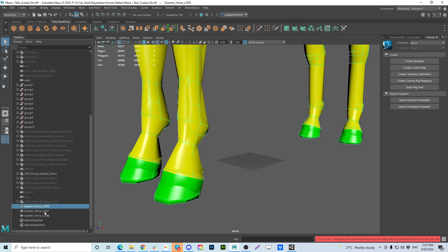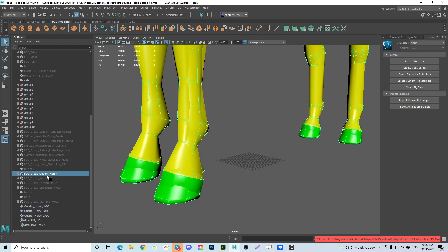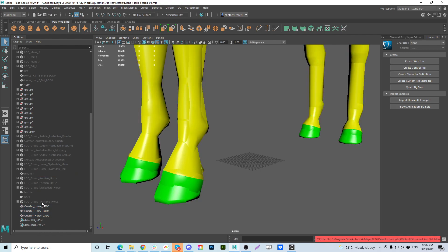So here you can see quarter horse, LOD 0, LOD 1, LOD 2. There's nothing else except for the sadly the one in the scene that's got that name. So I'll delete that so Maya should be happy now.